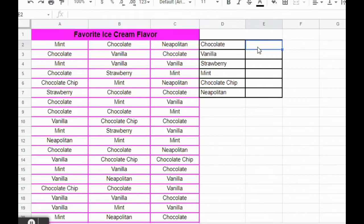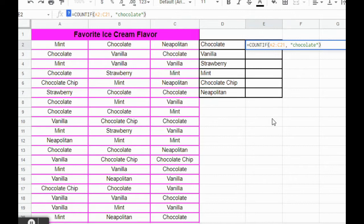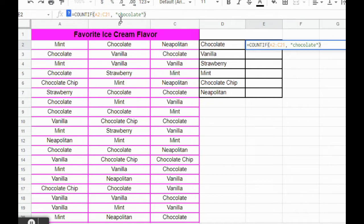Click on cell E2 — you should see E2 up in your name box. You can type this or copy and paste it from the directions. The function is going to be COUNTIF, and the dataset we're looking at is A2 to C21 — that's all the flavors. Then we want to count all the ones that say chocolate. Go ahead and hit enter.